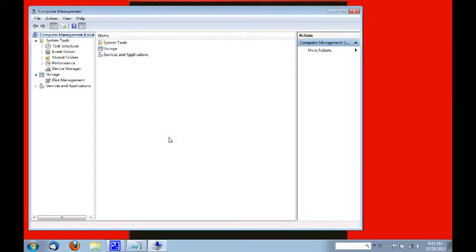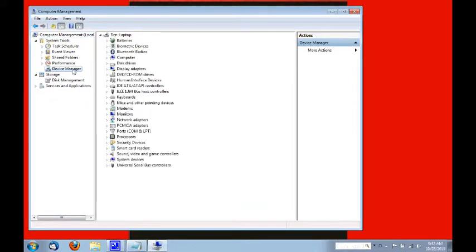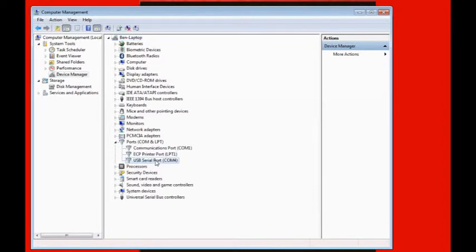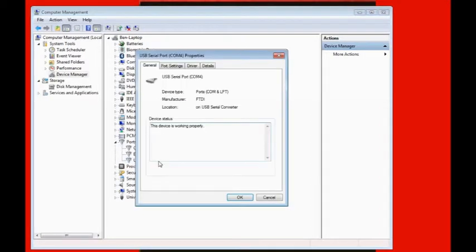This will open our Computer Management window. Left click one time on the Device Manager. Then in the center window, let's click on the arrow to expand Ports. As you can see, my USB adapter has been assigned COM 4 by my laptop. Windows is reporting that the drivers are properly installed and the device is ready to be used.